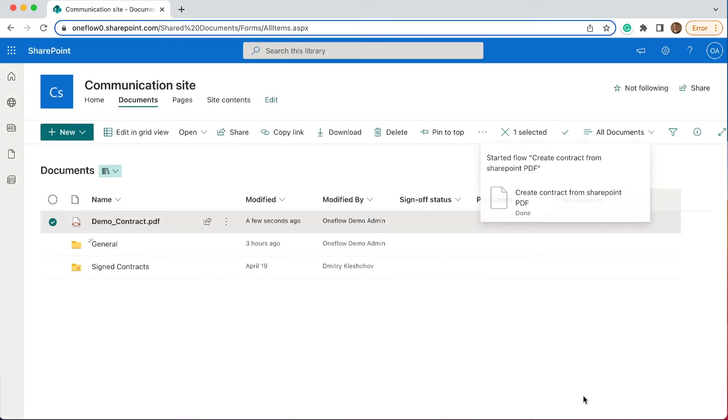The OneFlow integration now takes all the information from the document and transforms this into a contract.